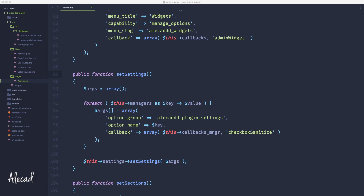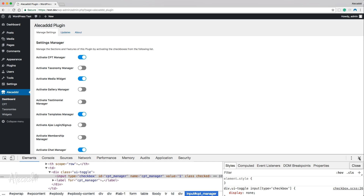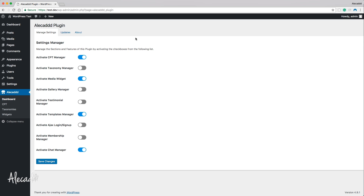Hey, what's up guys, Alex here. Thank you for checking this video and welcome to episode number 22 of the tutorial series on how to build a WordPress plugin from scratch. In this tutorial we're going to take a look at how to optimize our database when we deal with a lot of custom fields. The situation right now is pretty standard, similar to the majority of plugins you've seen — we have a custom page where you can activate and deactivate specific options of our plugin, and all these custom fields attached to our dashboard page are getting saved in the database.